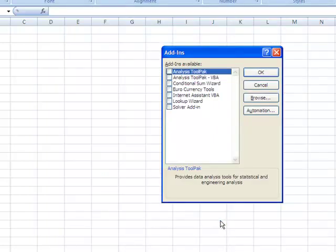You've got a little menu here. We will tick the Analysis Tool Pack and press OK.